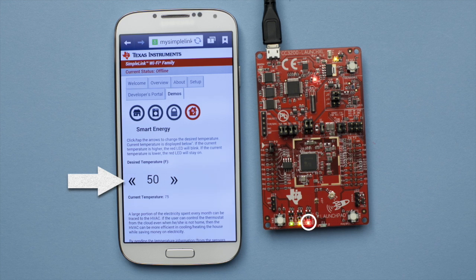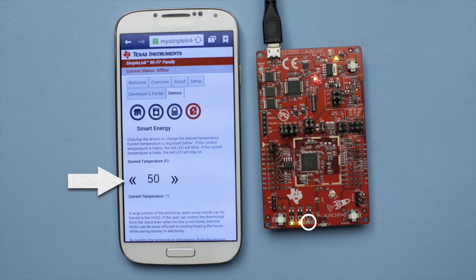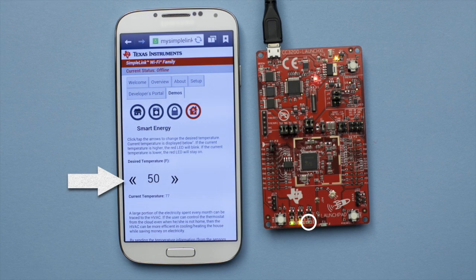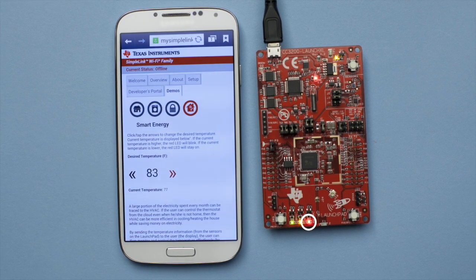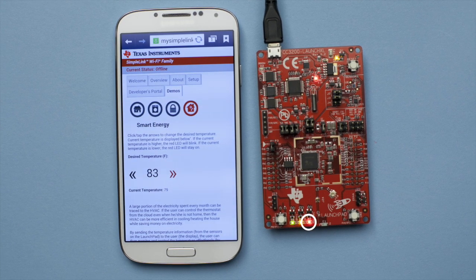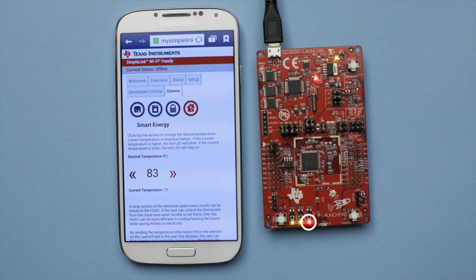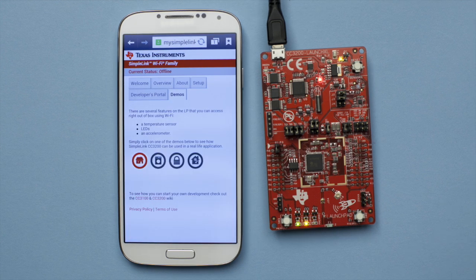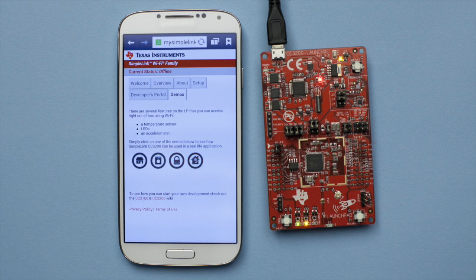For the final demo, watch the same red LED blink or stay on depending on the current temperature being higher or lower than what is set by the arrow keys. We hope these demos have inspired you to create your own Internet of Things solution.